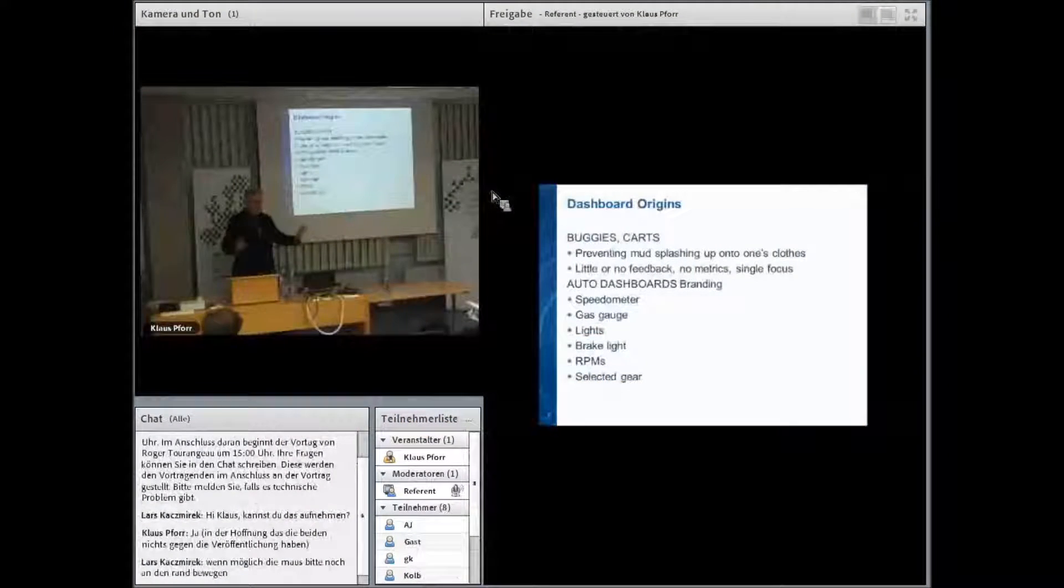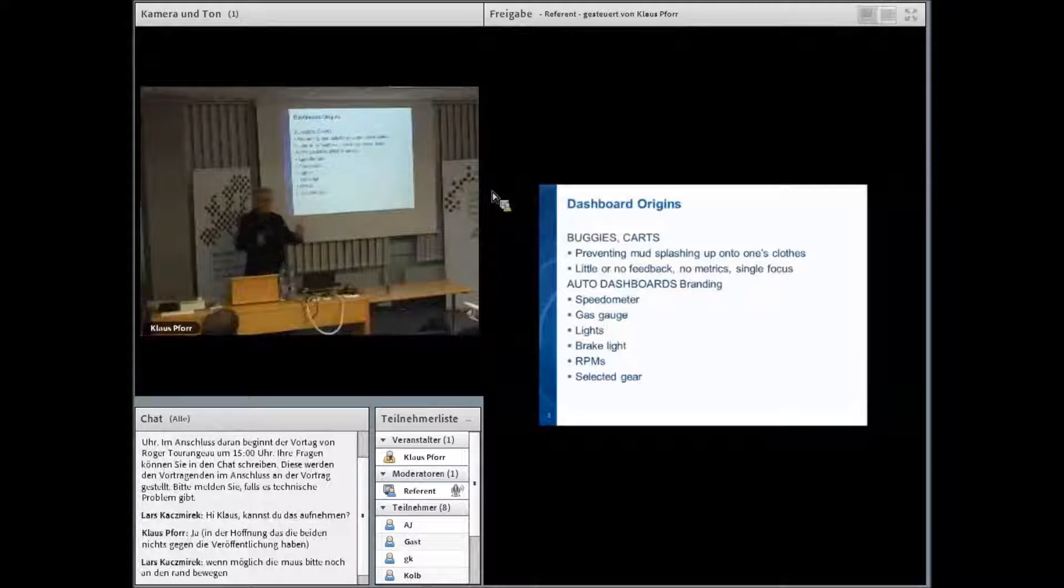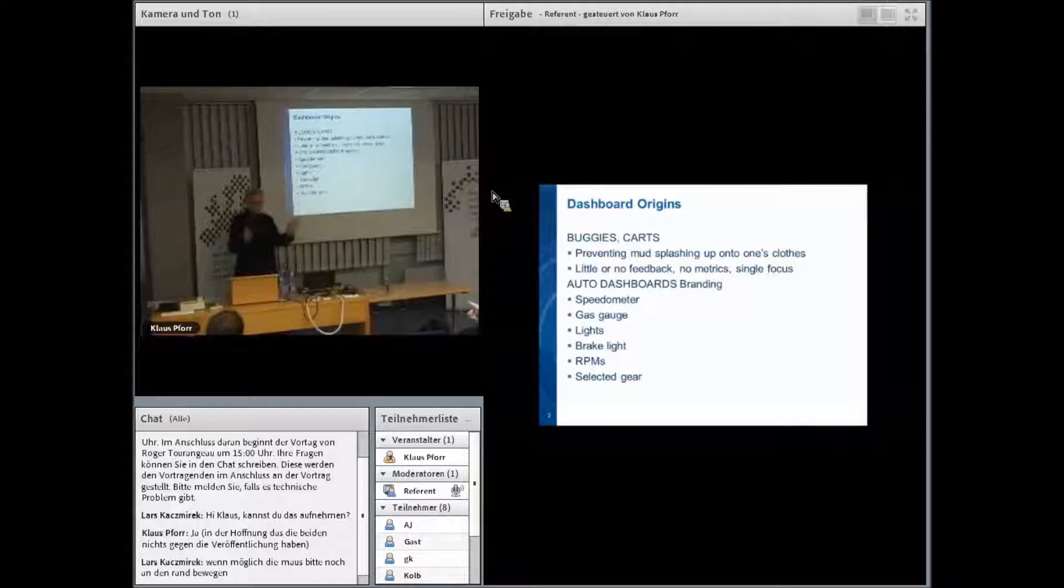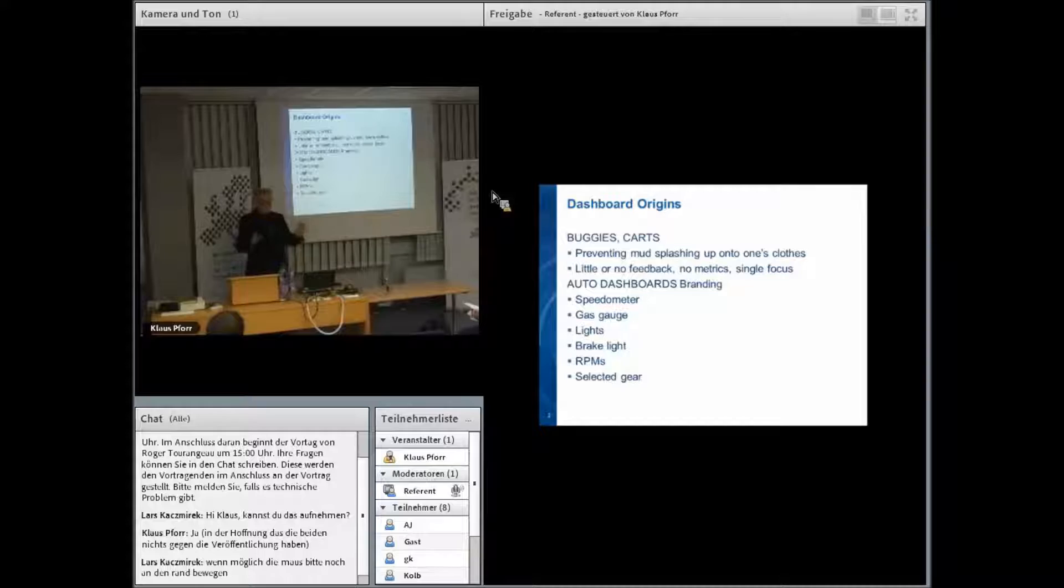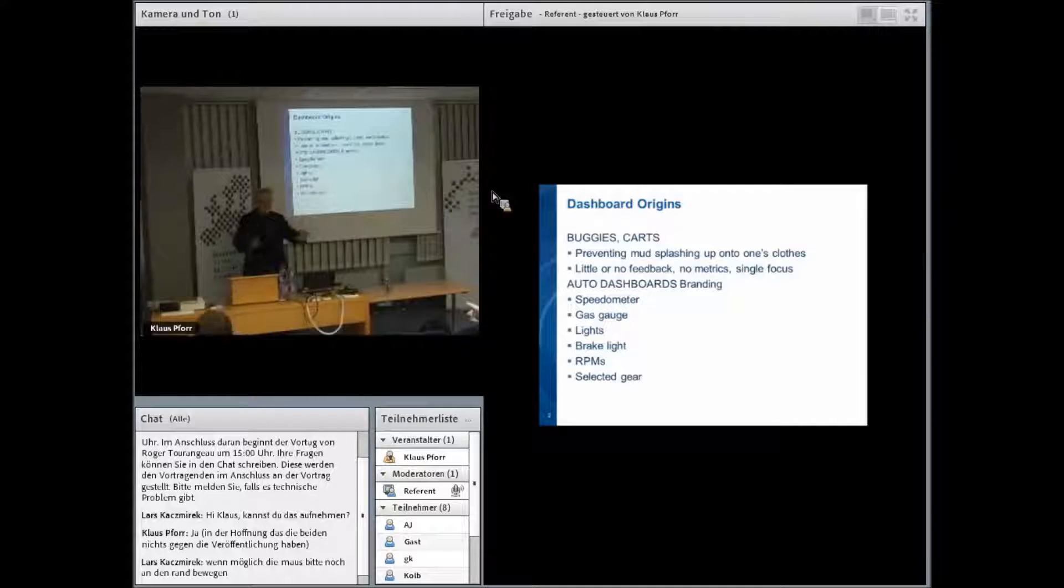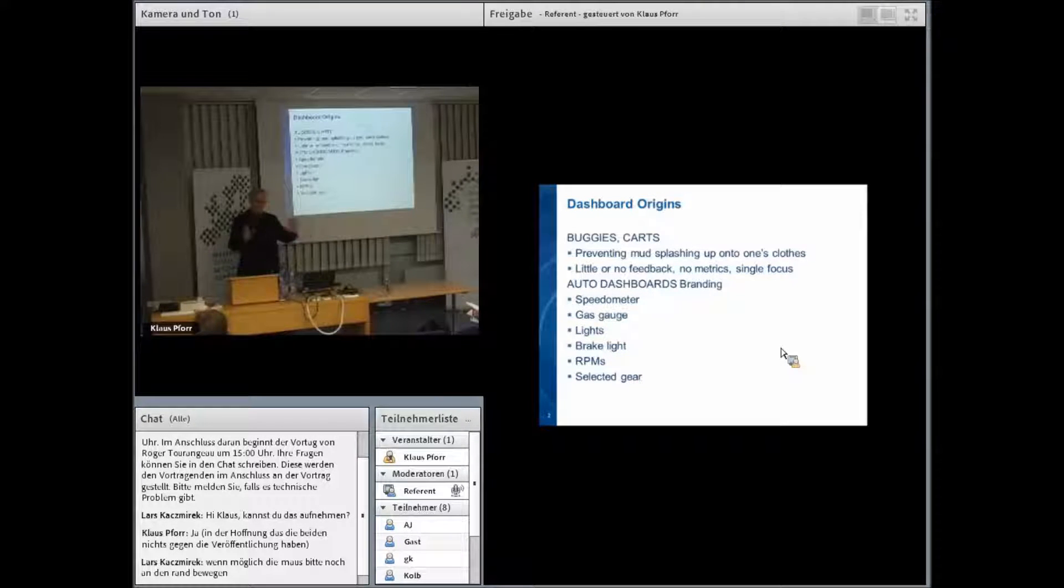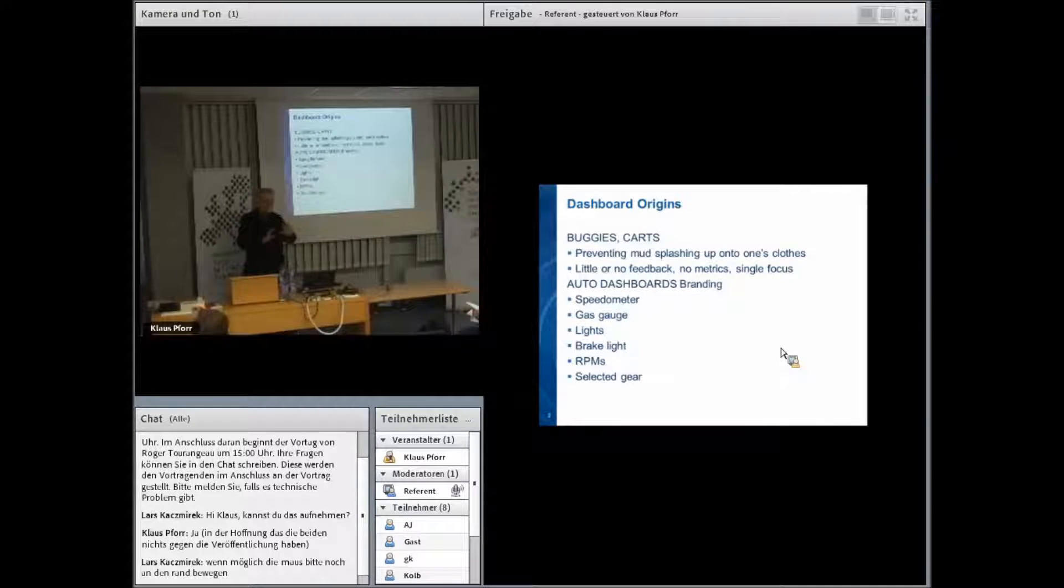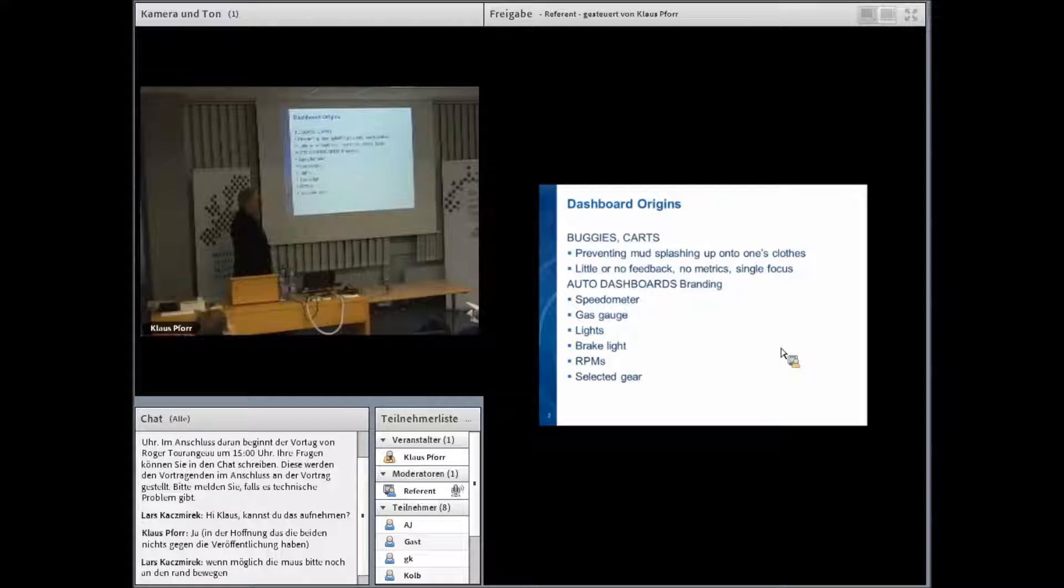Dashboards originally had the property of saving you from all the mud flying up. They were just a piece of wood with nothing else on them, but at least they had the property of being right in front of you. I assume that advertising signs started appearing on it, but not much else.